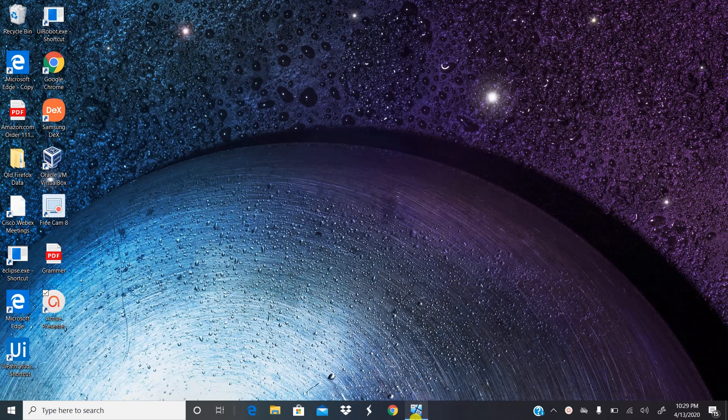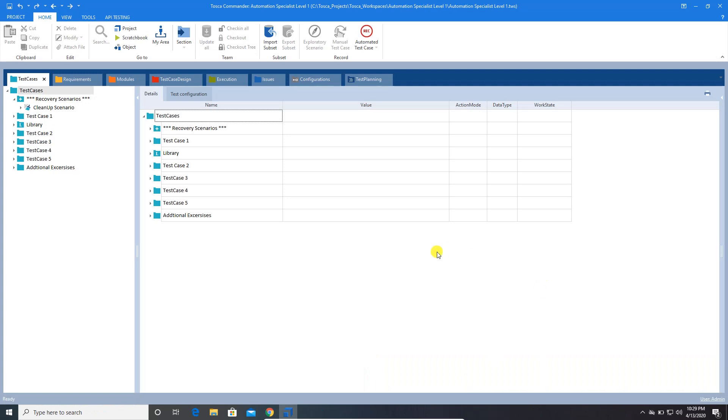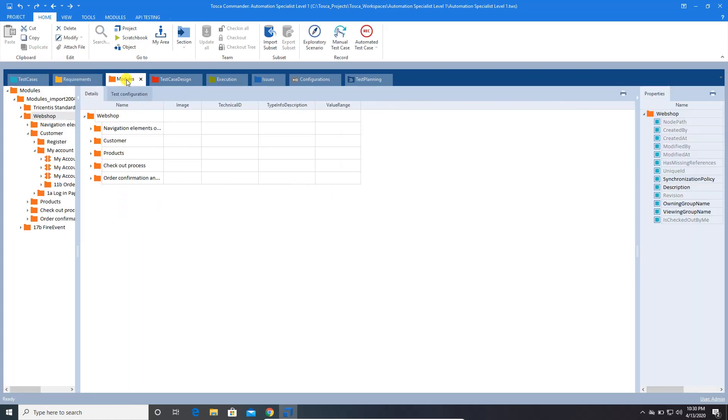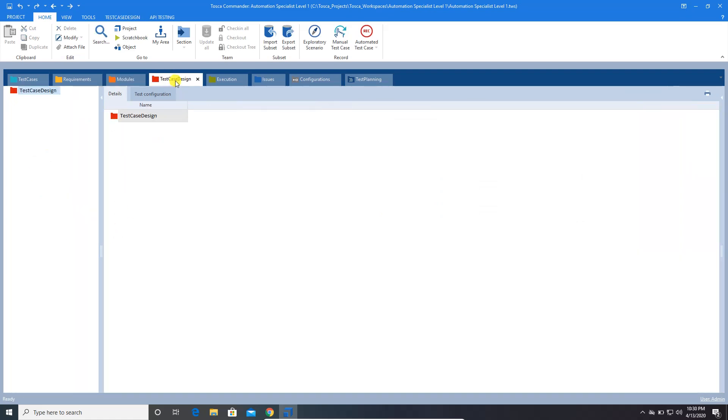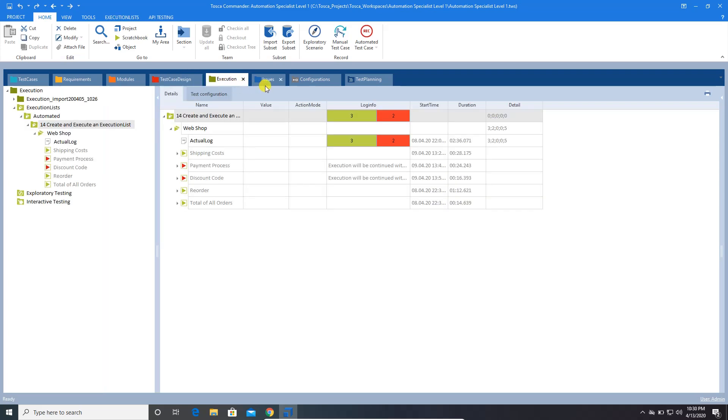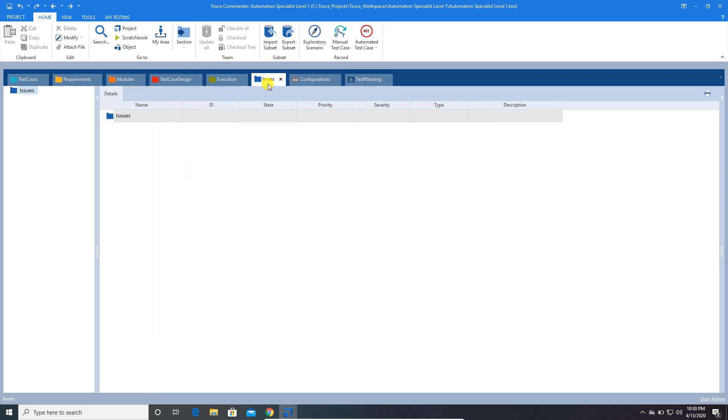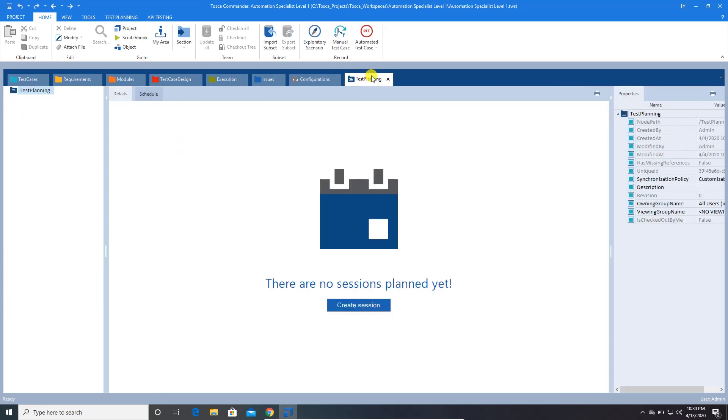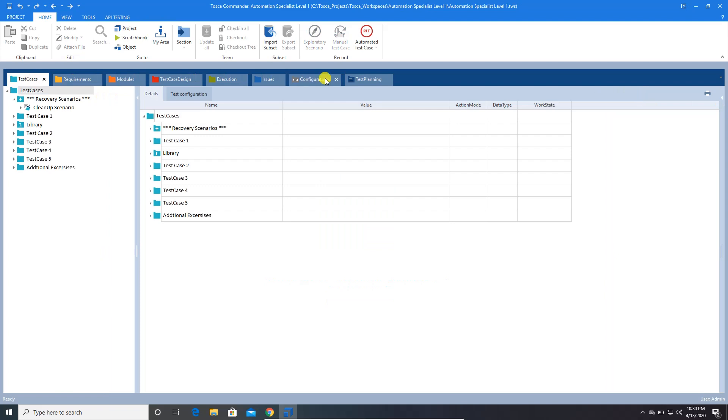Let me go to the virtual machine where I have installed my Tosca automation tool. If you observe the top ribbon which has multiple modules, the first one is test case module, the second one is requirements module, and this is your modules which is nothing but an object repository. This is test case design module, this is your execution module, this is your issues module, configurations, and test planning module. We will be using all these modules. I am going to explain in detail about each module in the next session. There are different options available in the top ribbon which we will be using while automating the use cases.